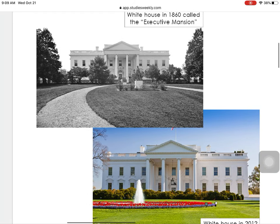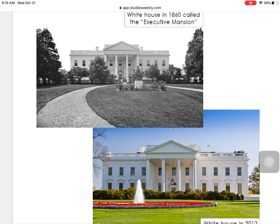Let's go ahead and look at some pictures of the White House here. One is an older picture and one is a newer picture. Can you think for just a moment — what is the White House? If you said the White House is where the President lives and it is the President's house, you would be correct.